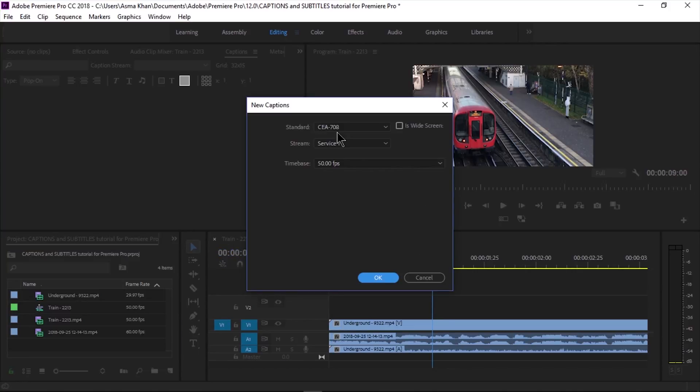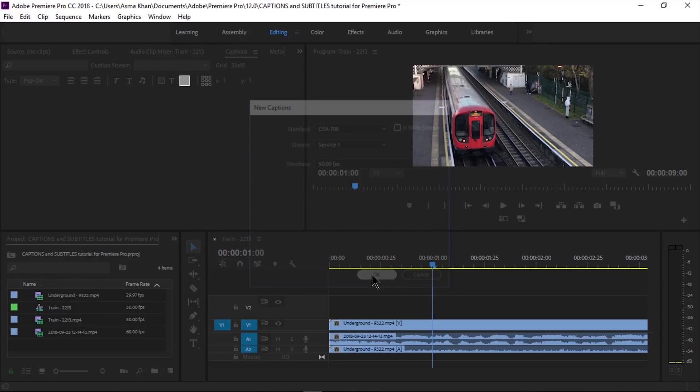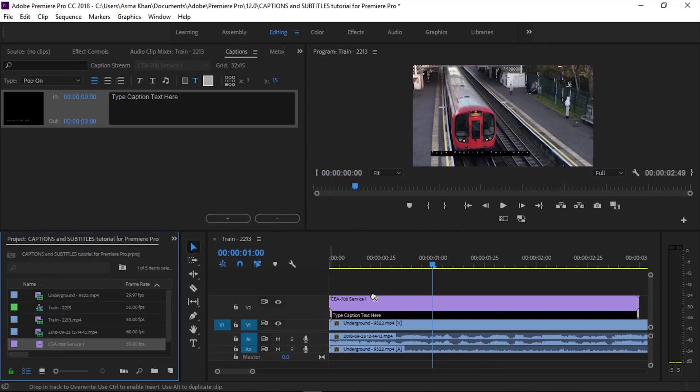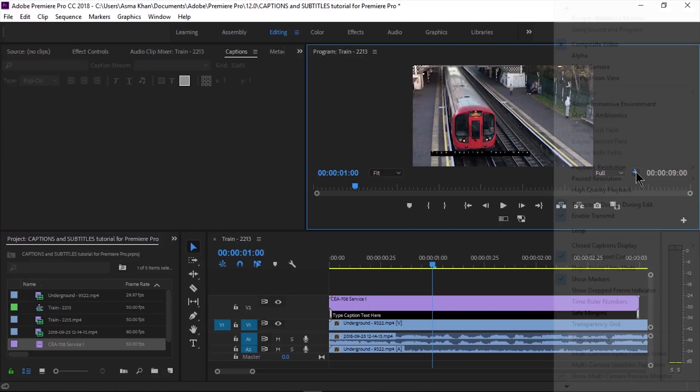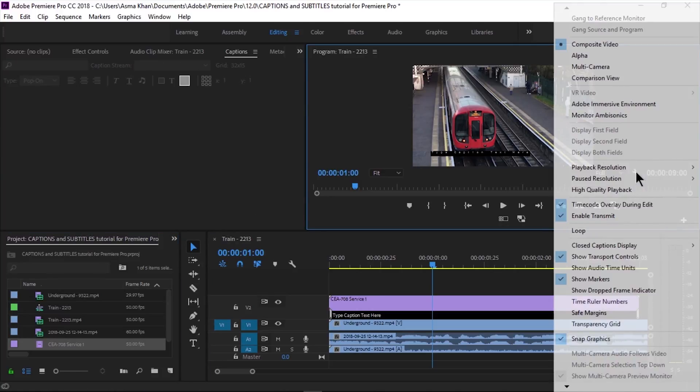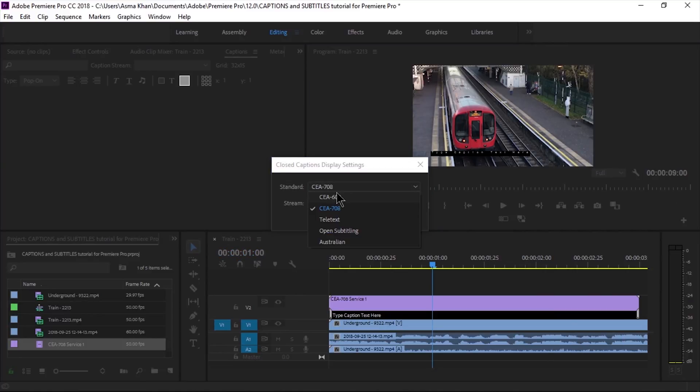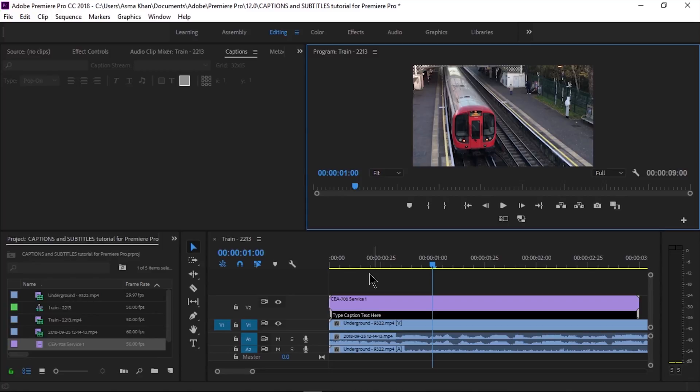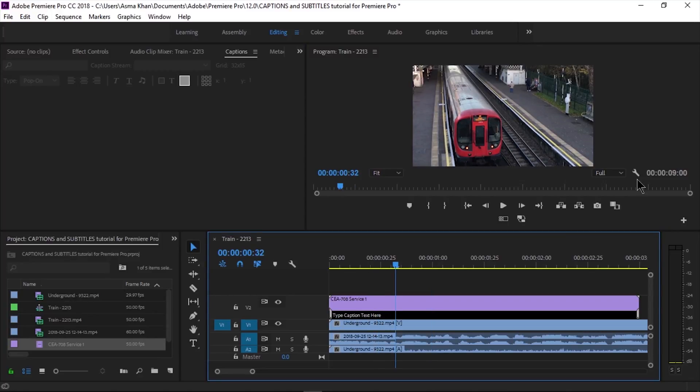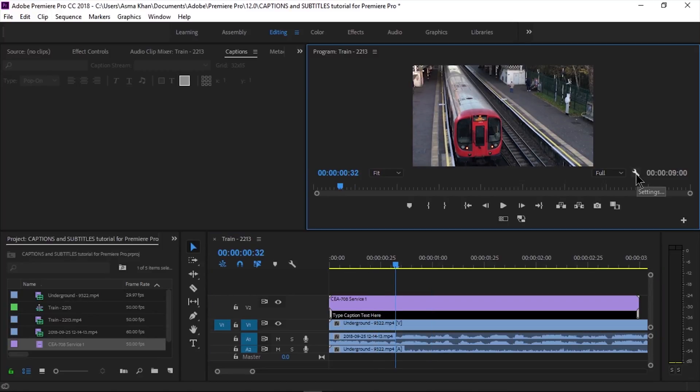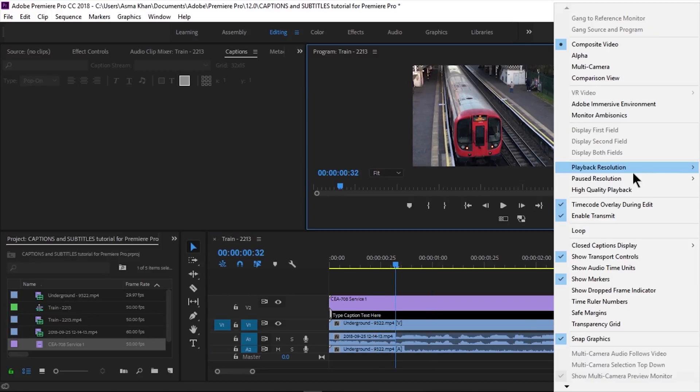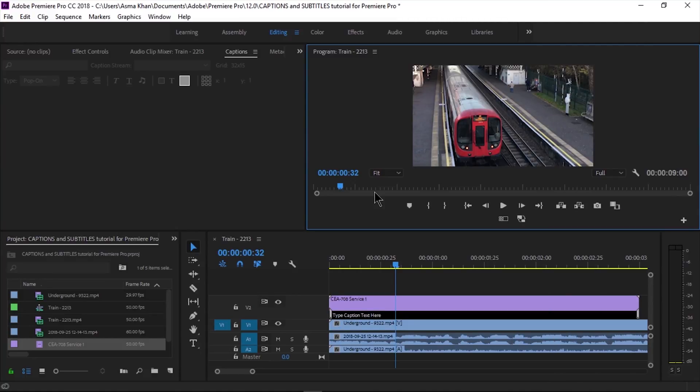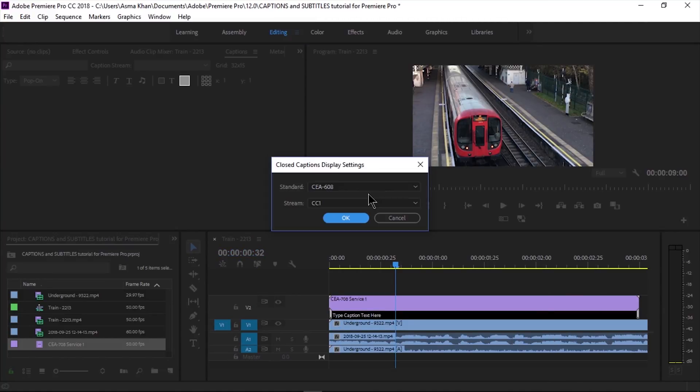Select CEA 708, which is the standard for HD videos. Under the settings, check that CEA 708 is enabled. If we select CEA 608, it will not show on the screen, so we change to CEA 708, which is the standard for HD videos.